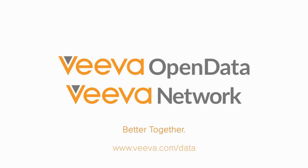To learn more, visit us at www.veeva.com/data.